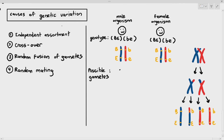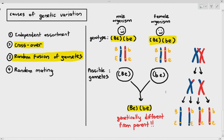Let's say the male organism produces the gamete large B small E, and from the female organism we get small B small E. When those gametes randomly fuse, look at the offspring's genotype: large B small E, small B small E. Is it exactly the same as the parents? No, it's not — it's slightly different from the parents. That is also genetic variation.